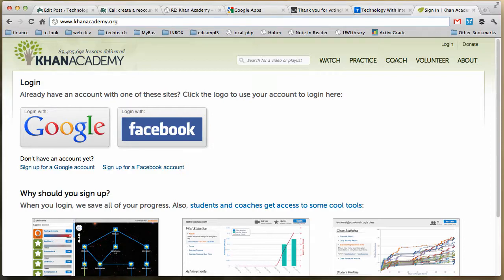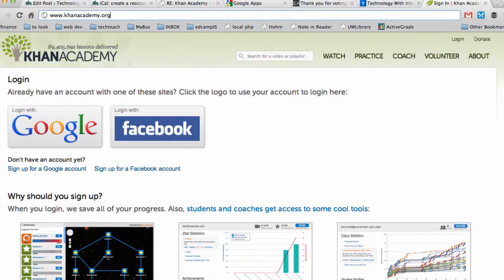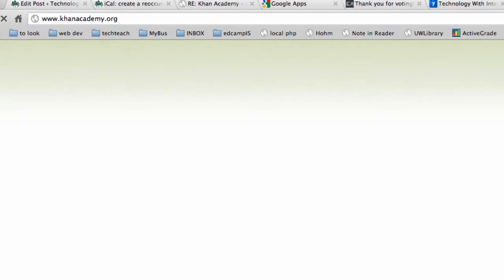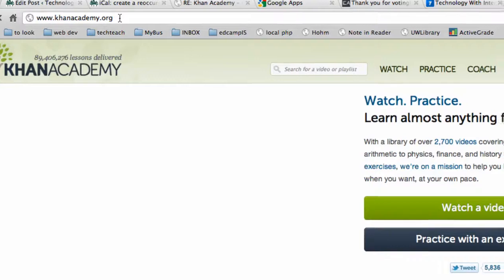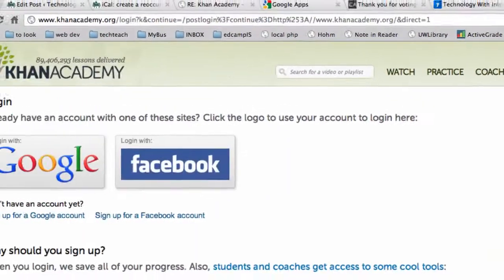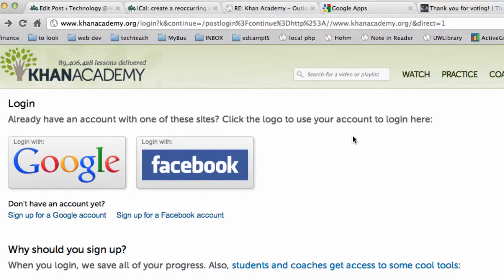I'm going to show you how to set up a student in Khan Academy using their Google Apps for Edu login information that's already created in the system. Step one is just to go to Khan Academy and when you arrive there, you will ask the students to login using the login button in the top right.